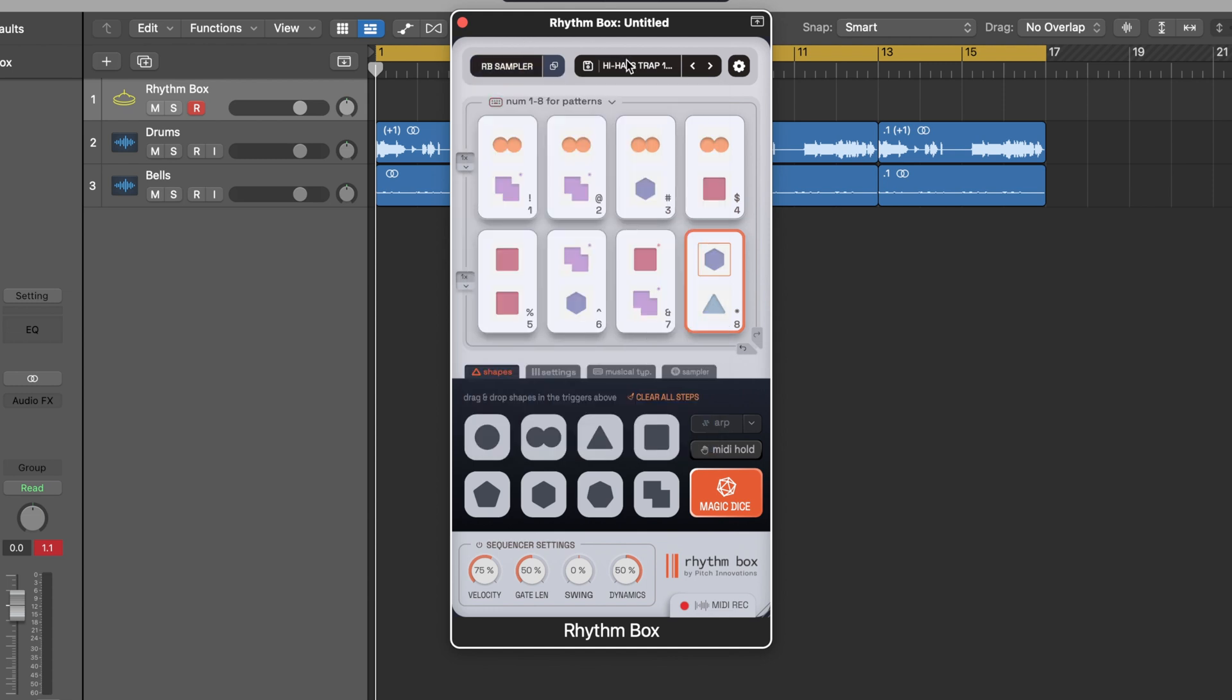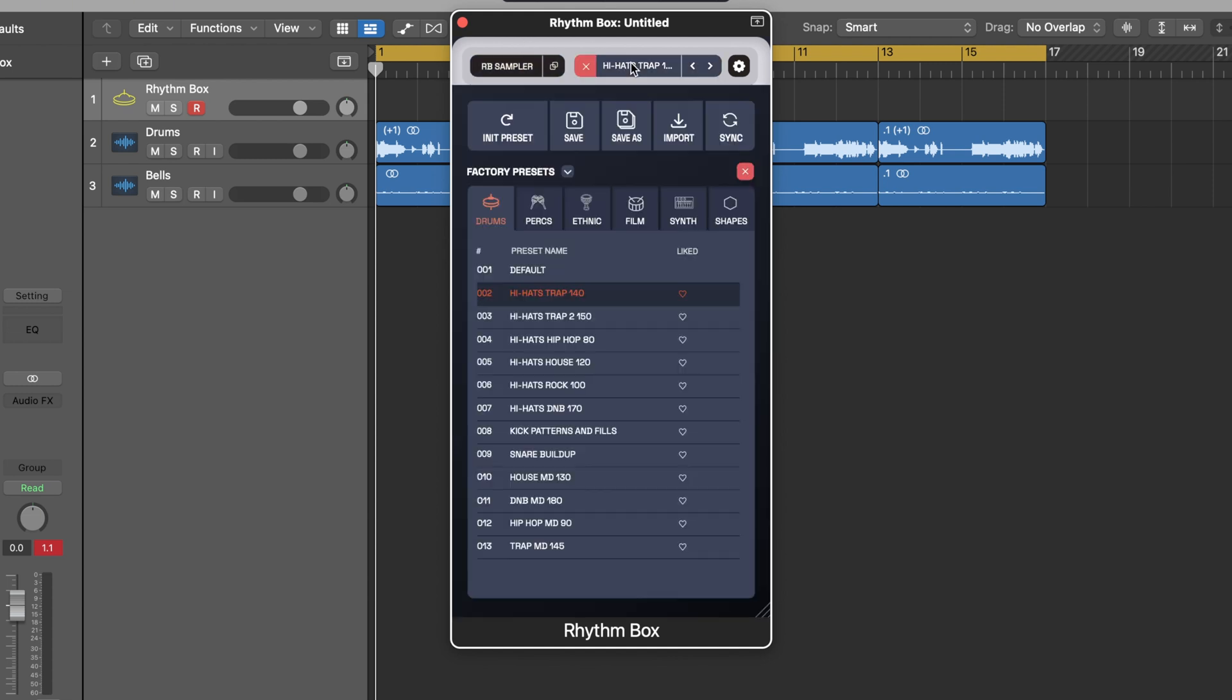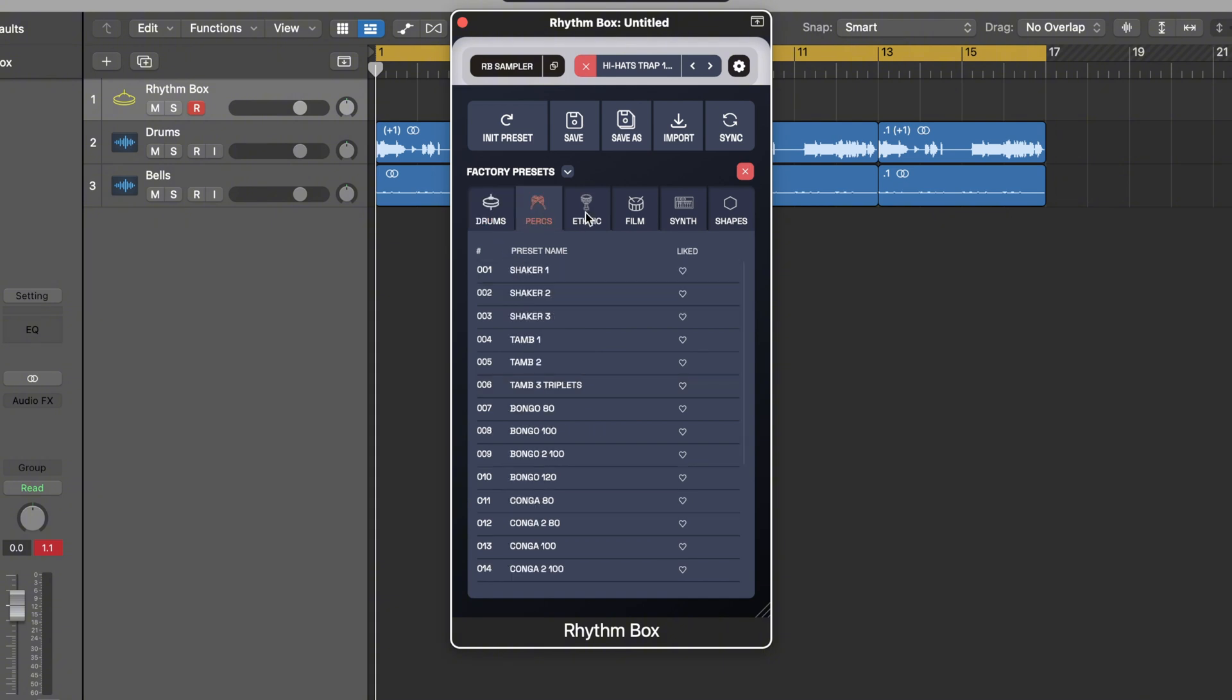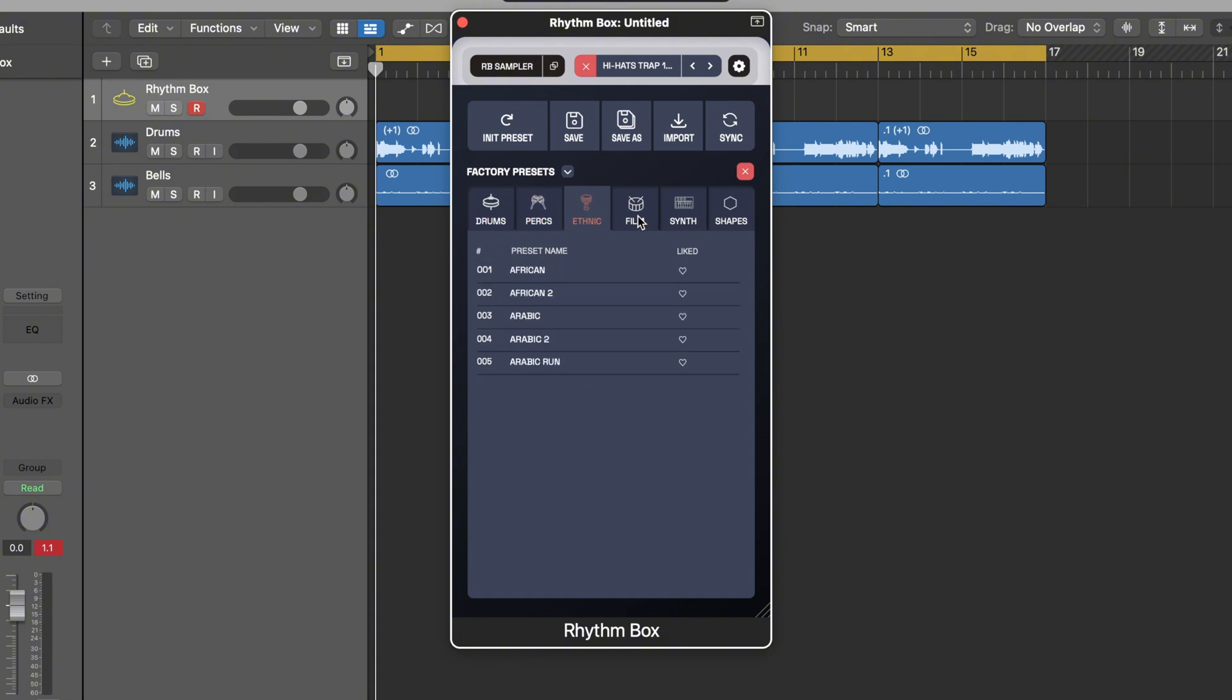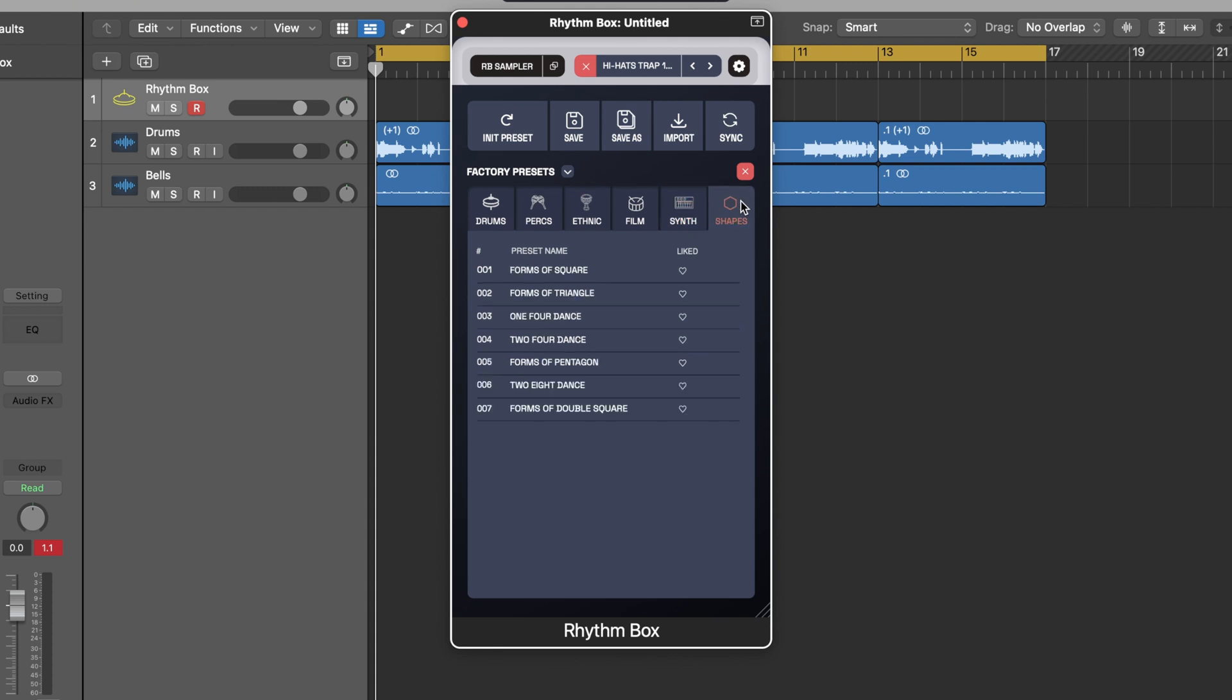Right now I have this hi-hat preset loaded up and if I click here you can see all the different presets that come with rhythm box. You have different drum kits, percussion kits, ethnic kits, film kits, and even synth pattern parts as well as shape presets.